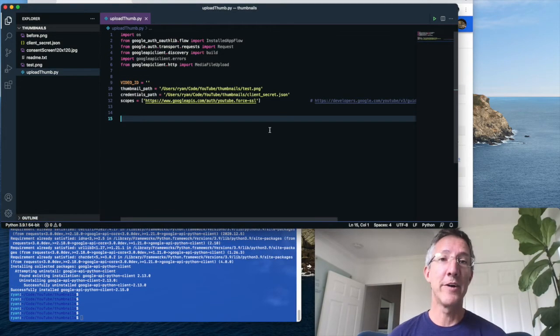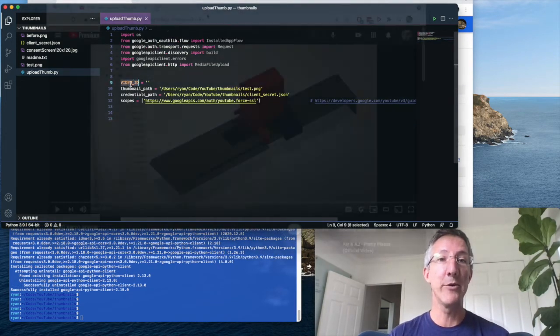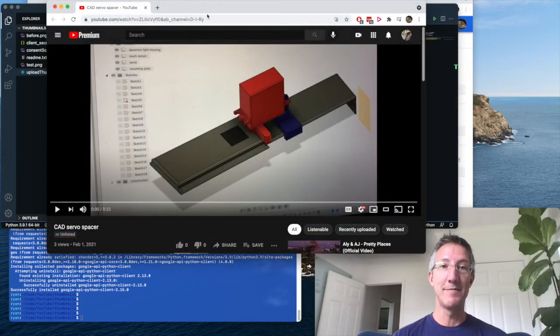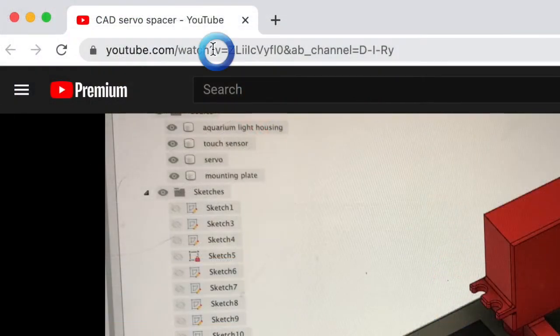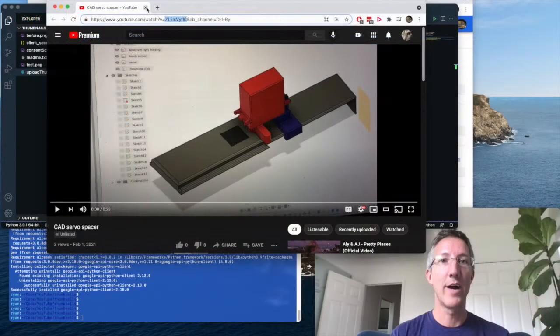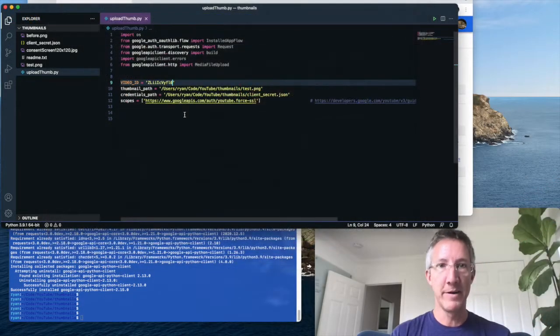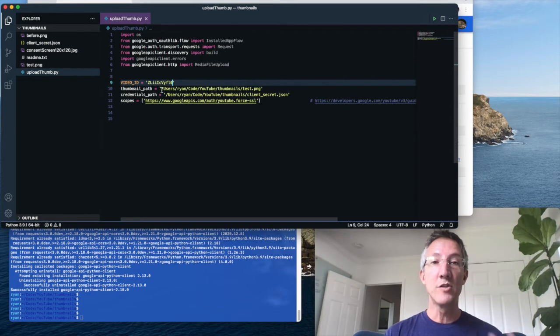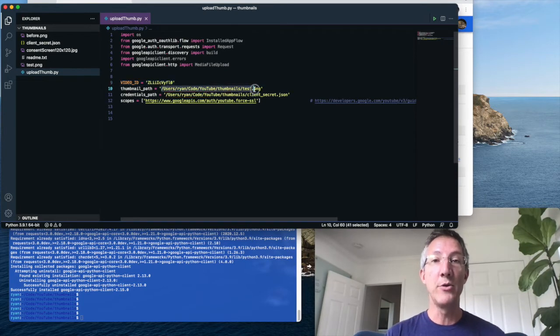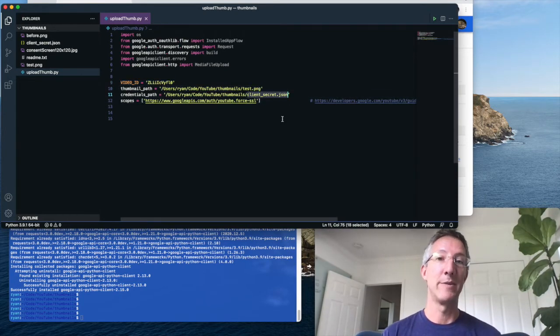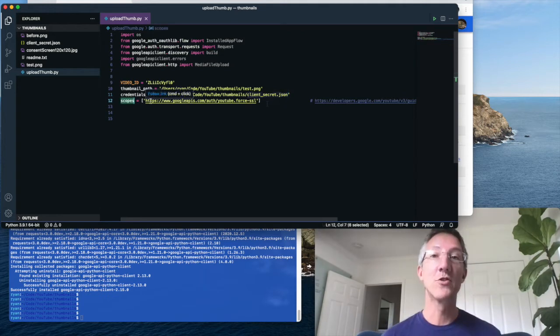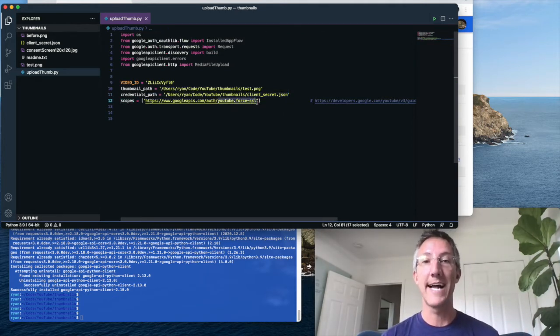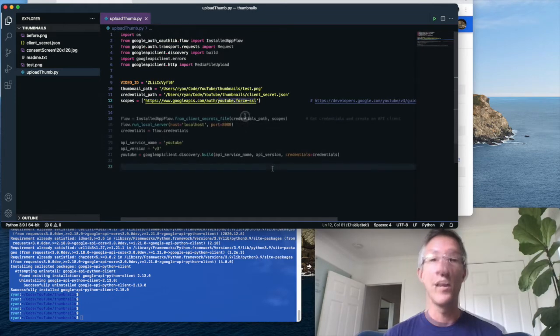Now we have some variables to add in. So we need the video ID. For that, I'm going to take an unlisted video of mine and watch question mark V equals. What comes after that is the ID. So I'll grab that. That'll be my video ID. Then I'm just going to tell it where my new thumbnail is going to be. I'll tell it where that client secret dot json file has been downloaded. And then for scoping, we're saying that our program here is going to use the YouTube force SSL scope.